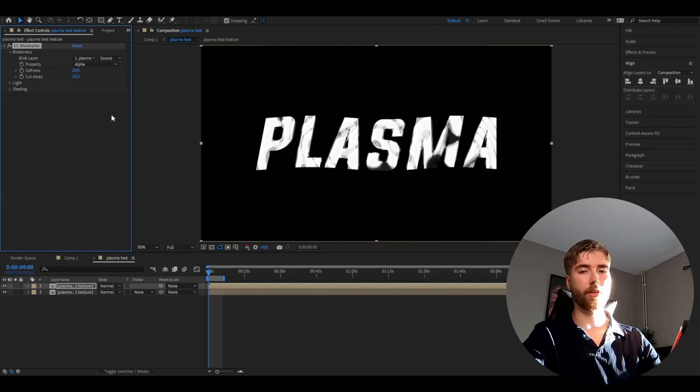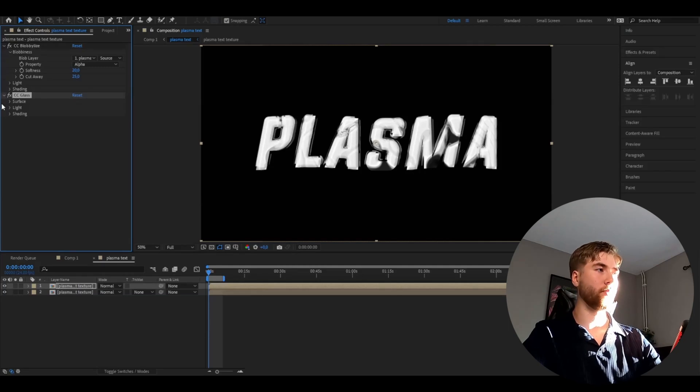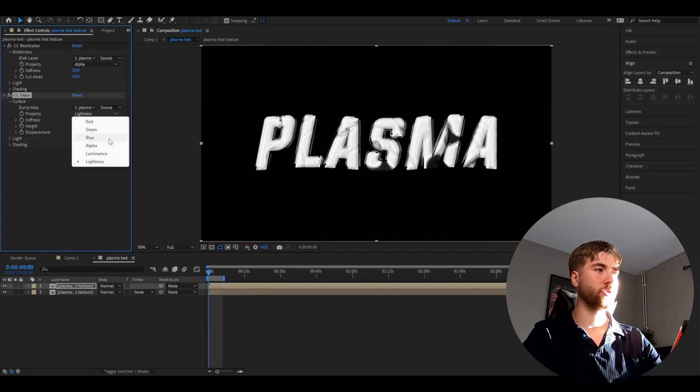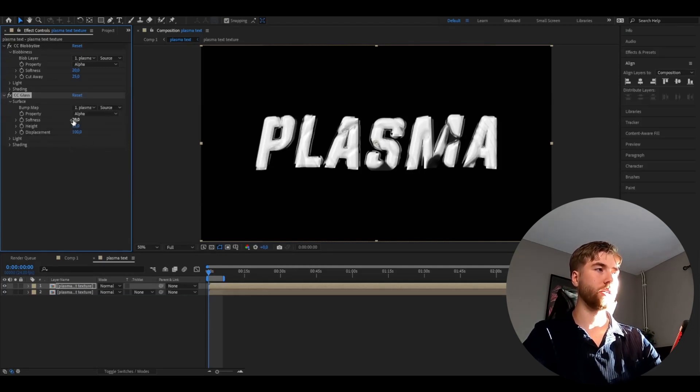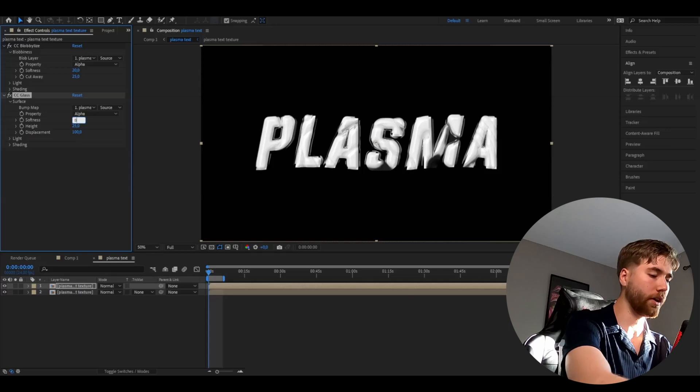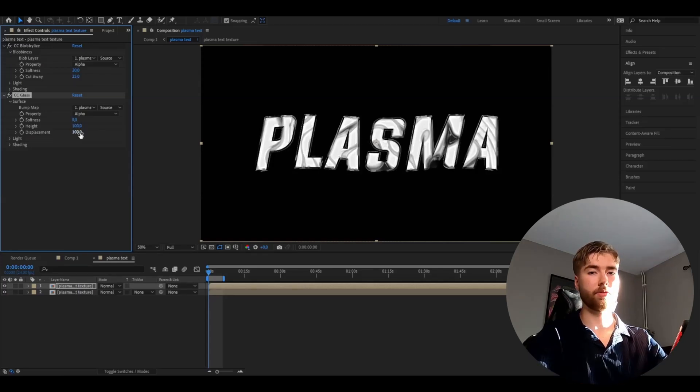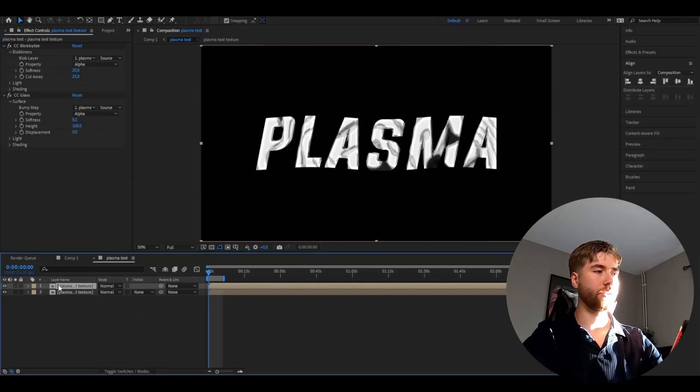After that we're going to be adding CC glass. Here open up surface, change the property to alpha, the softness to 8.5, the height to 100, and the displacement to 0.